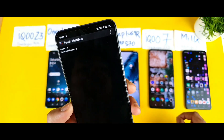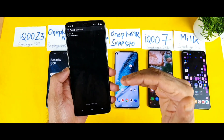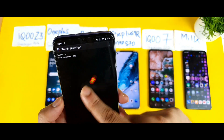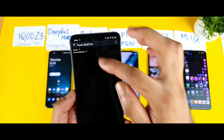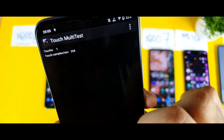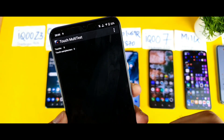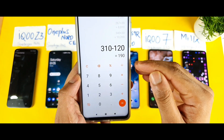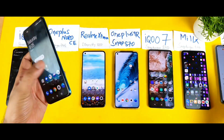The first application is Touch Multi-Test. Right now I'm testing the IQZ3, which the company claims has 180Hz touch sampling rate. In the app I'm seeing close to 310. The way to calculate actual touch sampling rate is: subtract the refresh rate from the app reading. So 310 minus 120Hz refresh rate gives us 190Hz — the company claimed 180Hz, so we're actually getting slightly more. That's great.